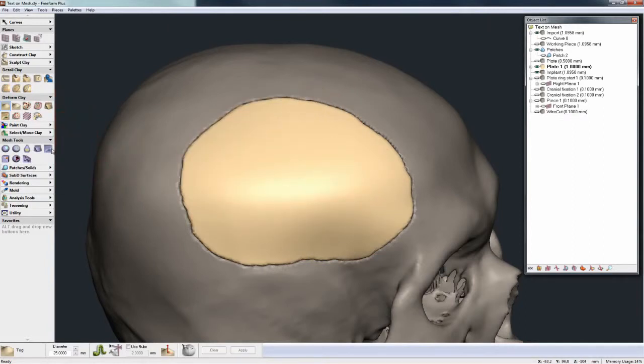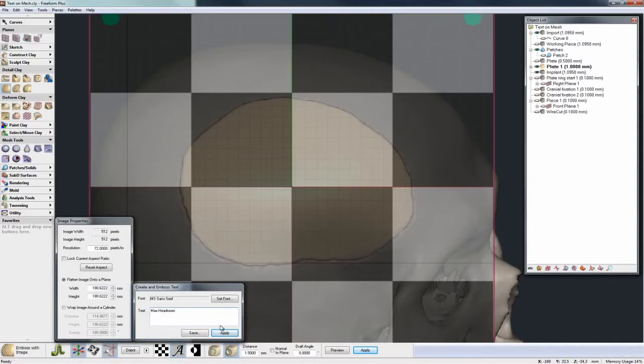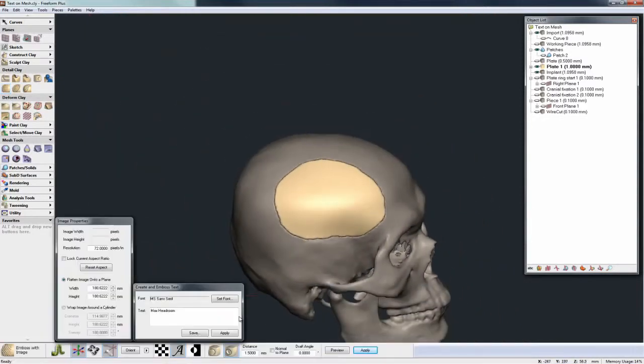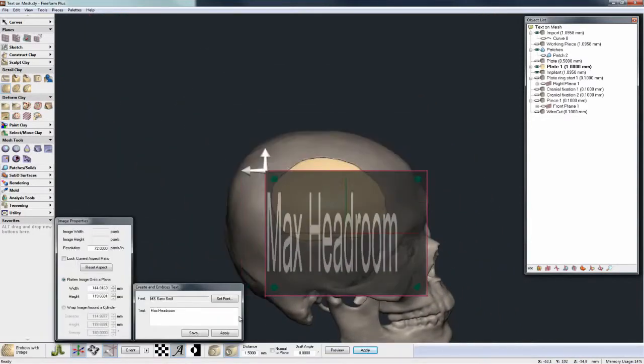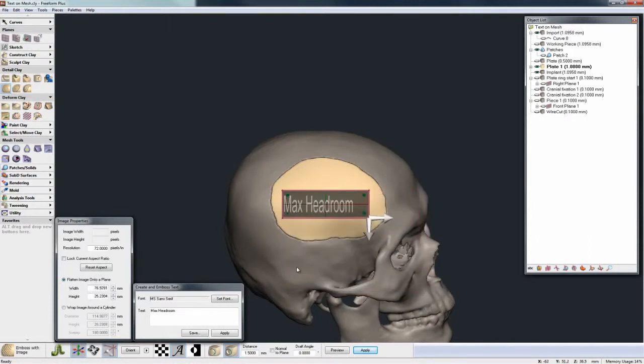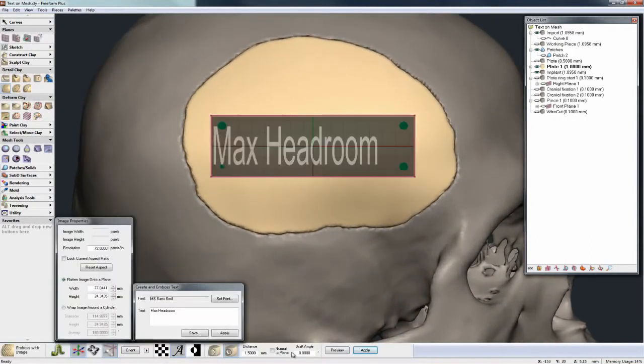And if I were to try and come in here and put some text directly on this at the moment, let's just put on the words max headroom, let's just scale this down, and just for speed I'm doing this by eye.